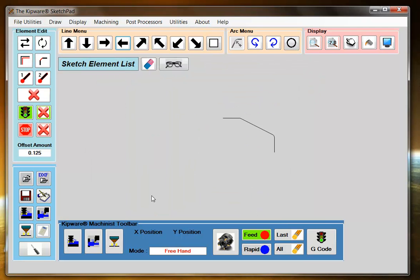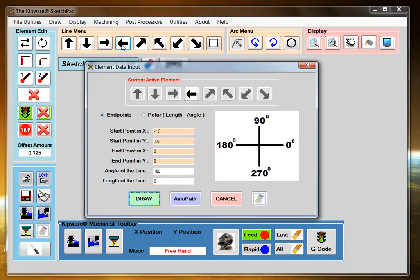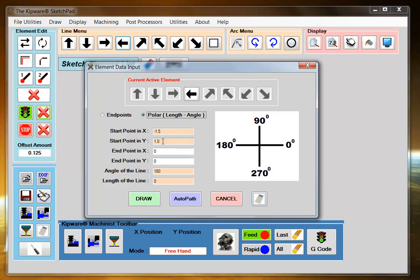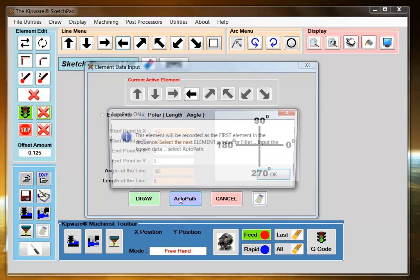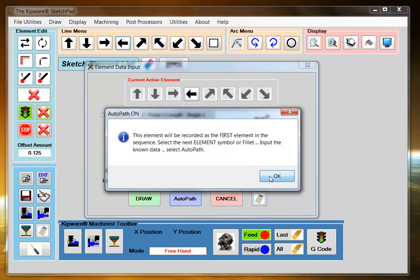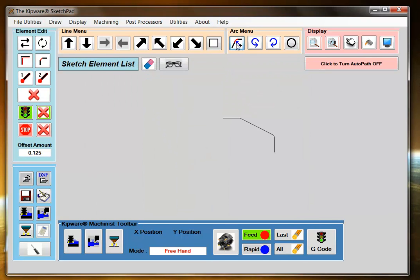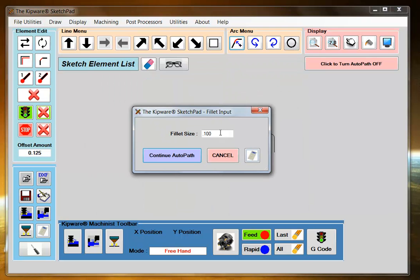Now again using the auto-path feature I'm going to do the corner radius. So I'm going to finish my element going in this direction. And the only thing I know here is my start point and the angle of the line. I'm going to change my fillet radius to .500.